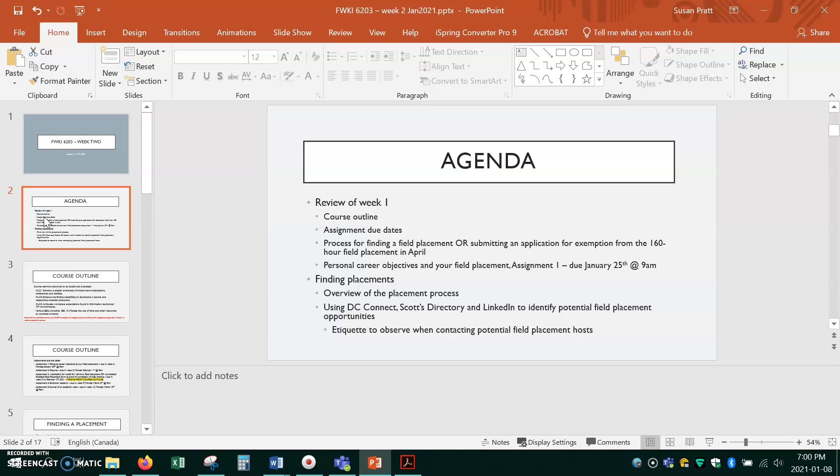So this week this is what we'll cover in the PowerPoints and if you attend the one hour optional synchronous class on Monday, this is the agenda that I'll be following. I'm just going to really briefly go over these things.